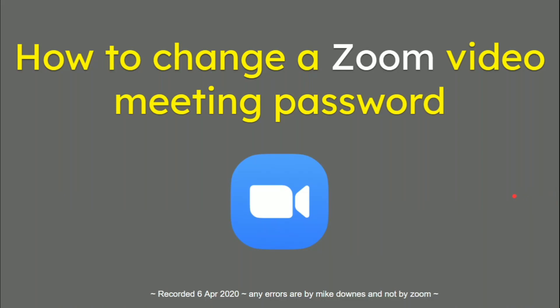In this video, we're going to learn how to change a Zoom video meeting password. Any errors are mine and not by Zoom.